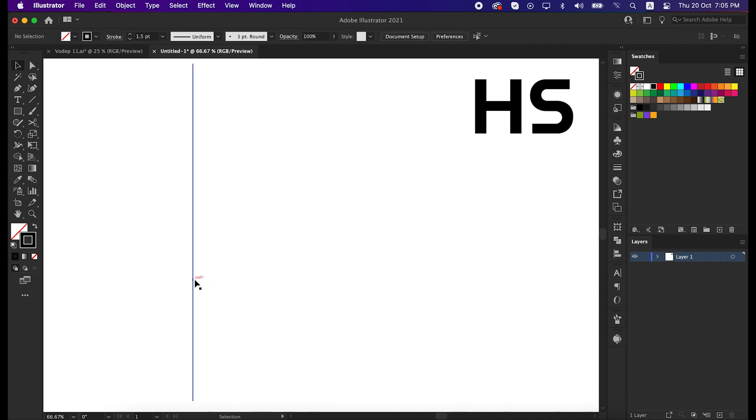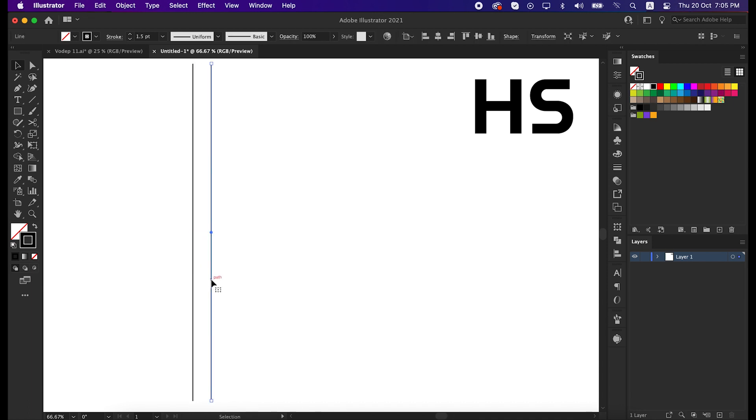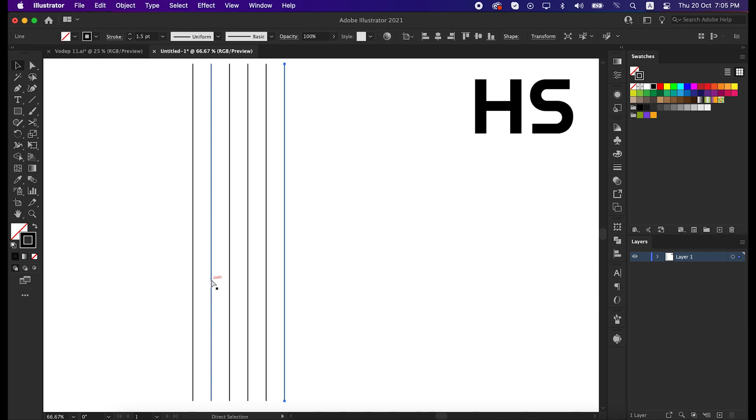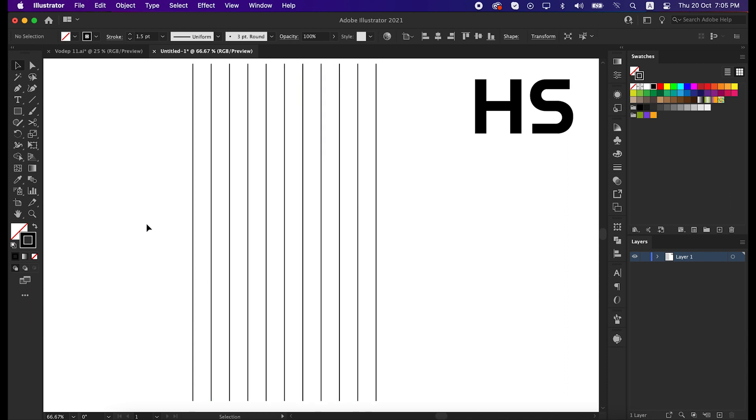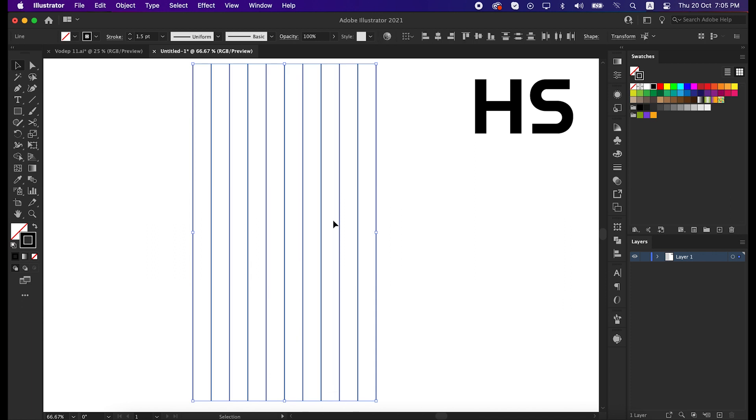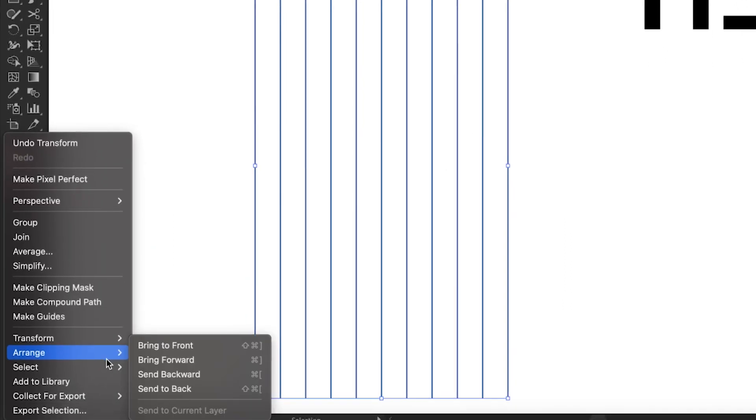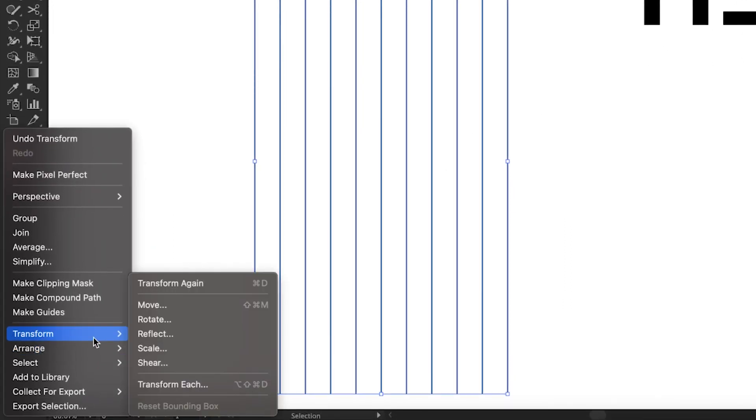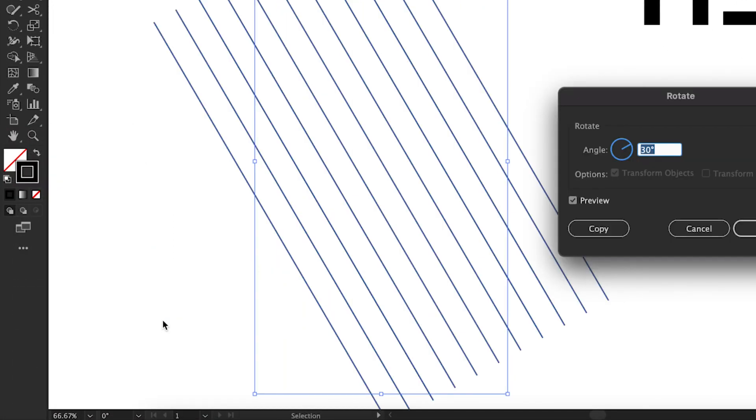Then copy it by pressing alt and drag, and make 11 copies of it by pressing ctrl and D from the keyboard. Select all the lines, right click, then go to the transform and rotate it to 30 degrees.